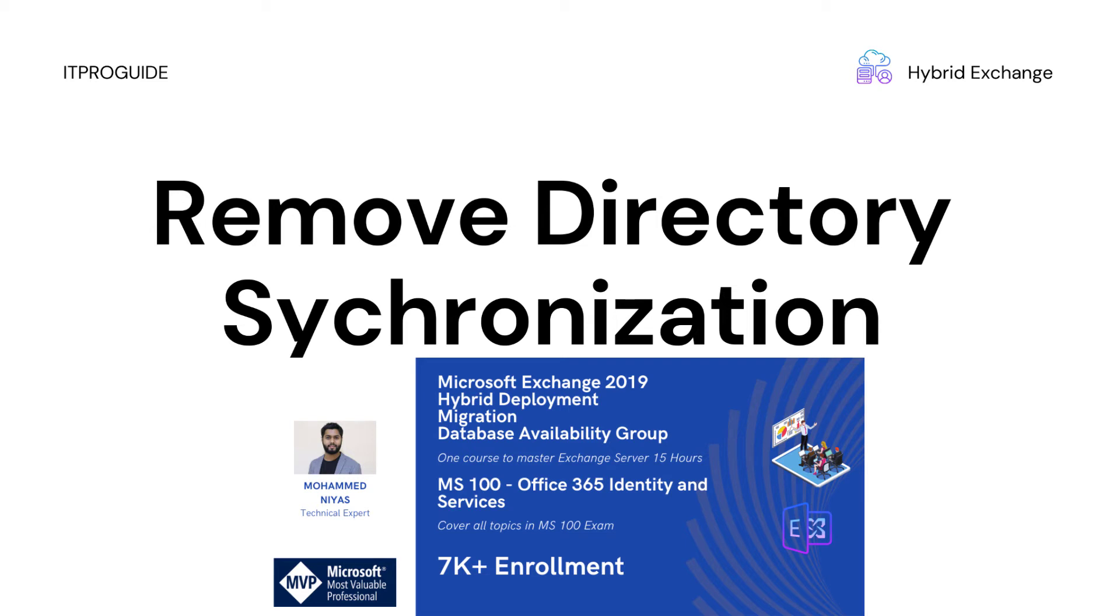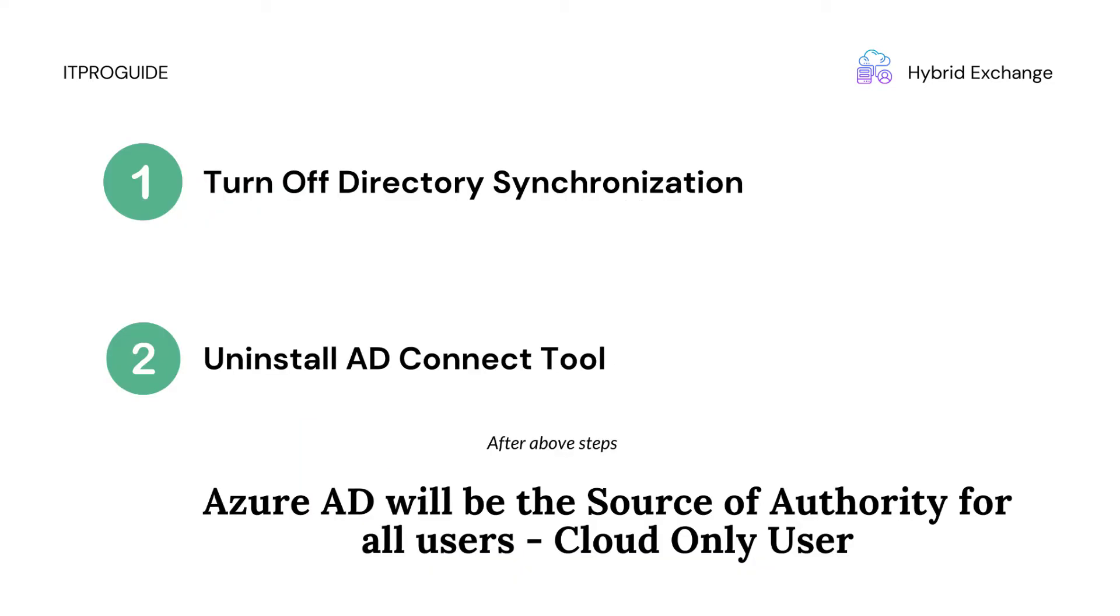In this video we are going to remove the directory synchronization from on-premises. For that, first we need to turn off the directory synchronization, then we will uninstall the Active Directory Connect tool from our domain controller. That will stop the AD synchronization with Azure AD, and from there onwards all the users will be converted as cloud-only users.